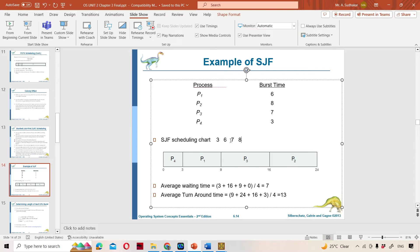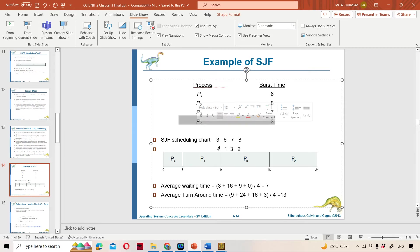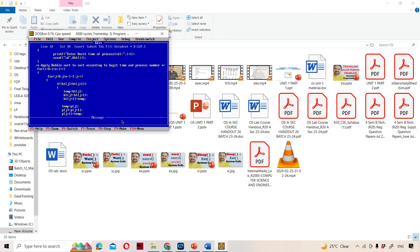While doing the sorting, we are sorting the process numbers also. This 3 is P4's burst time, so we track P4. The value 6 corresponds to process 1, 7 corresponds to process 3, and 8 corresponds to process 2. So the execution order after sorting is: P4 first, then P1, then P3, then P2. This sorting logic is bubble sort. A video on bubble sort is already uploaded in my channel — I will share that link in the description and comments. Please go through that video.